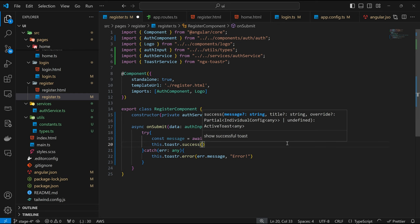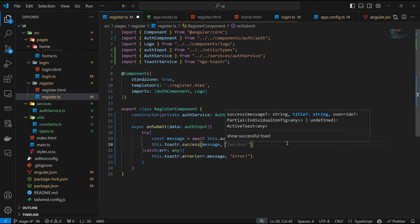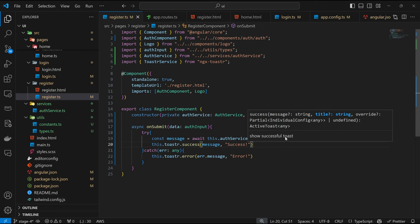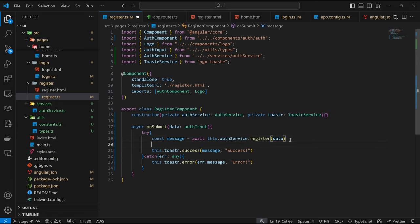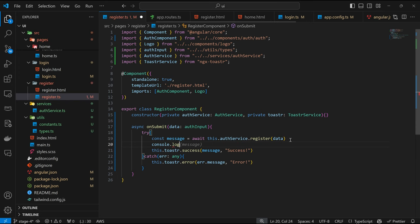After displaying the success message, we can then redirect back to the login page. I'm not really sure what this message looks like, so let me just console.log it to be on the safer side.